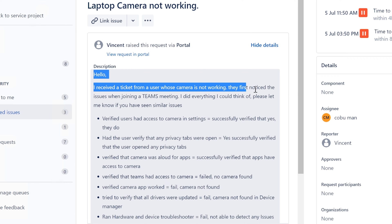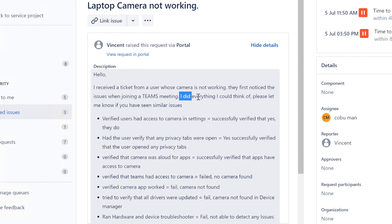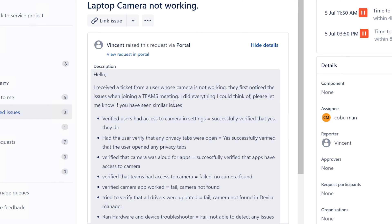It says hello, I received a ticket from a user whose camera is not working. They first noticed the issue when joining a Teams meeting. I did everything I could think of. Please let me know if you have seen similar issues.